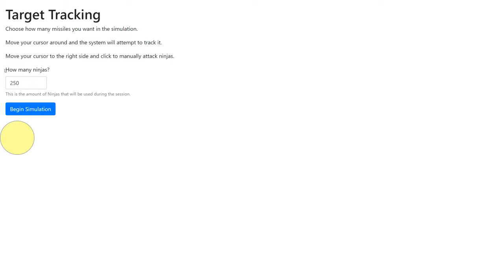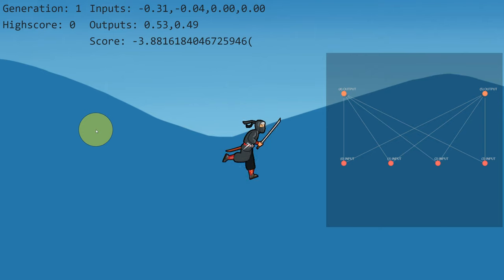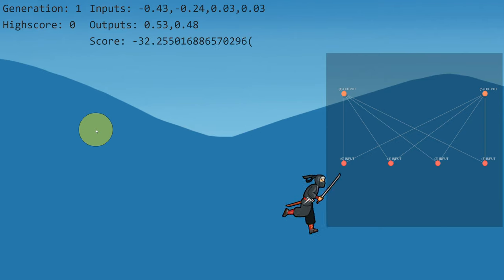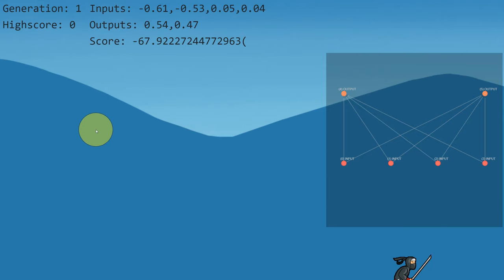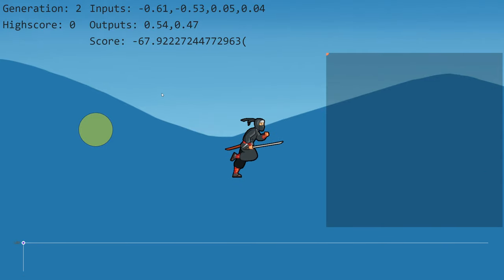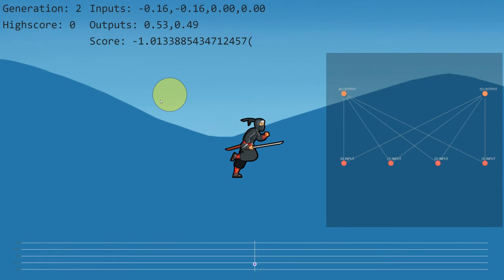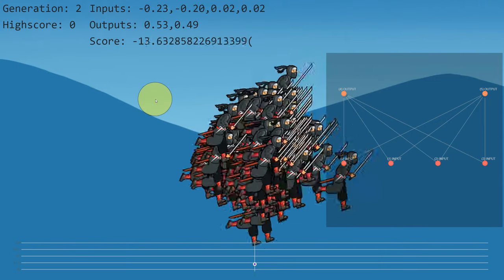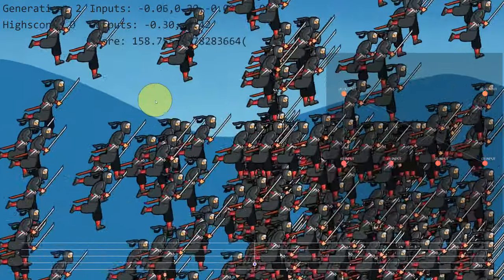How many ninjas do we want to play with? The recommended amount is probably around 250, but based on your computer, you can go more or less. We're going to play around with about 1,000 in today's episode. Let's go ahead and begin the simulation. The first one is going to take some time to generate — and there we go. After this, it should be pretty fine.